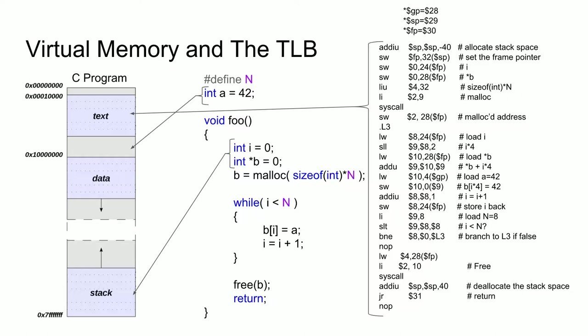And finally, we have the dynamically allocated array B, which is stored in the data section of the memory map, which is more commonly referred to as the heap. Note that B was listed twice. This is because the array B is stored in the heap part of the memory map, while the address which points to the array B is stored on the stack. Any reference, such as writing to B, would require the address B to be loaded from the stack, then the memory offset calculated, followed by a final store.